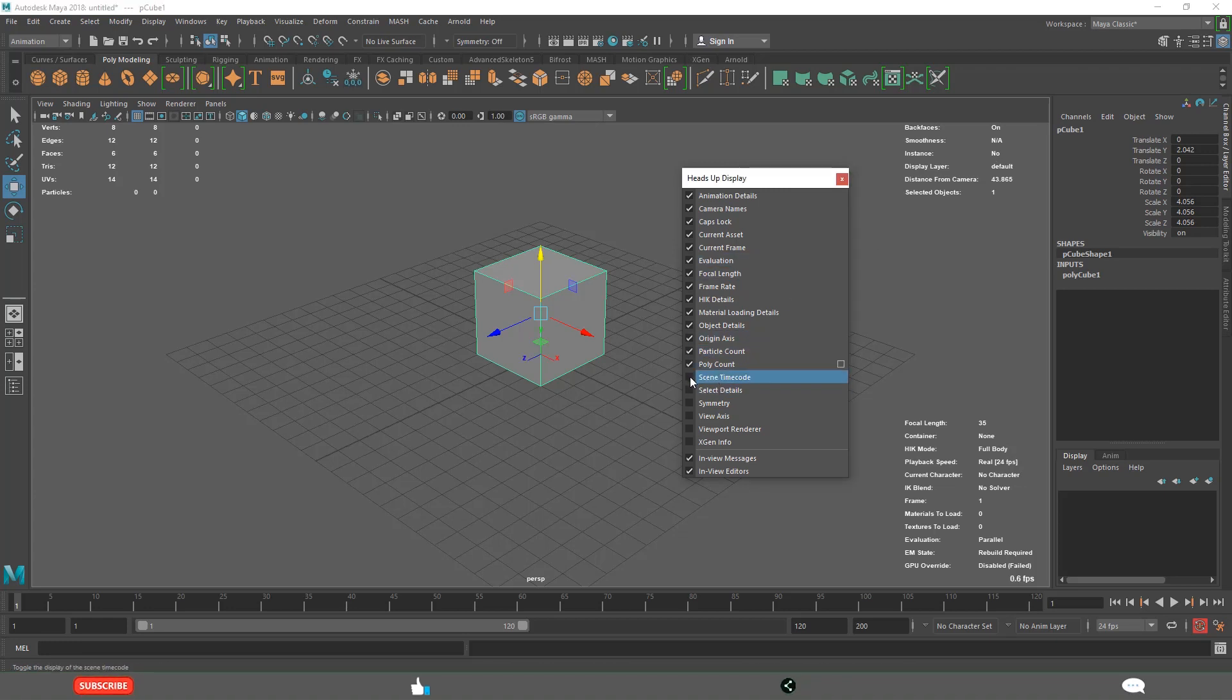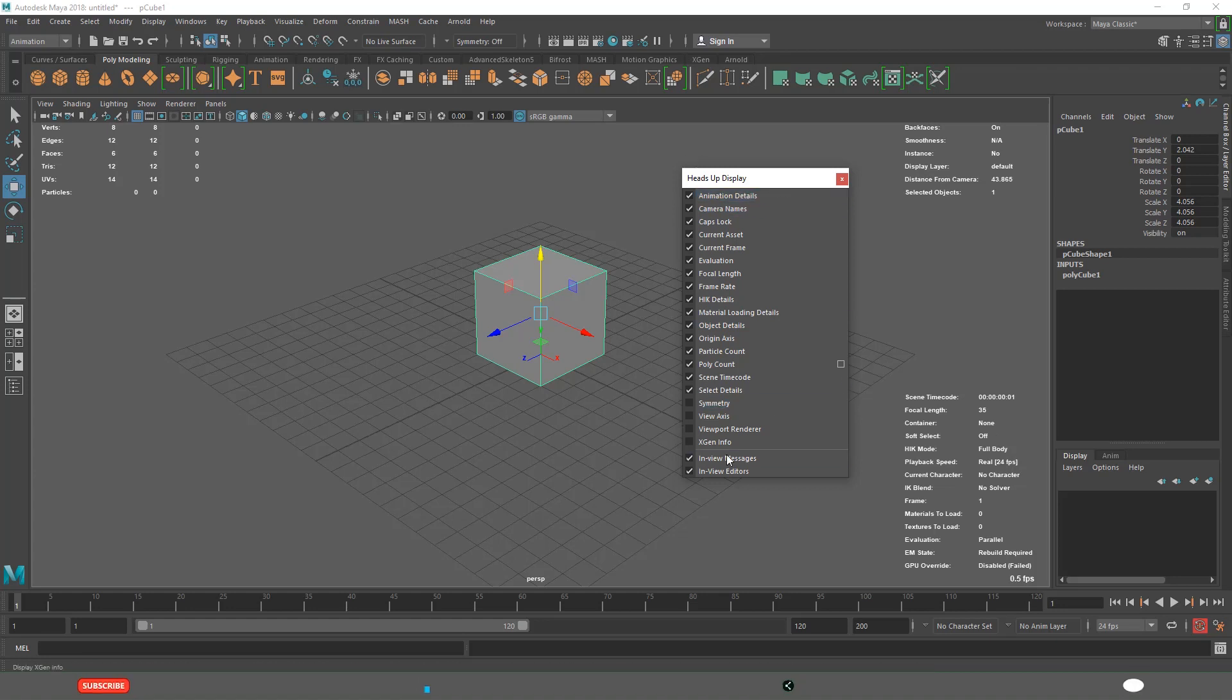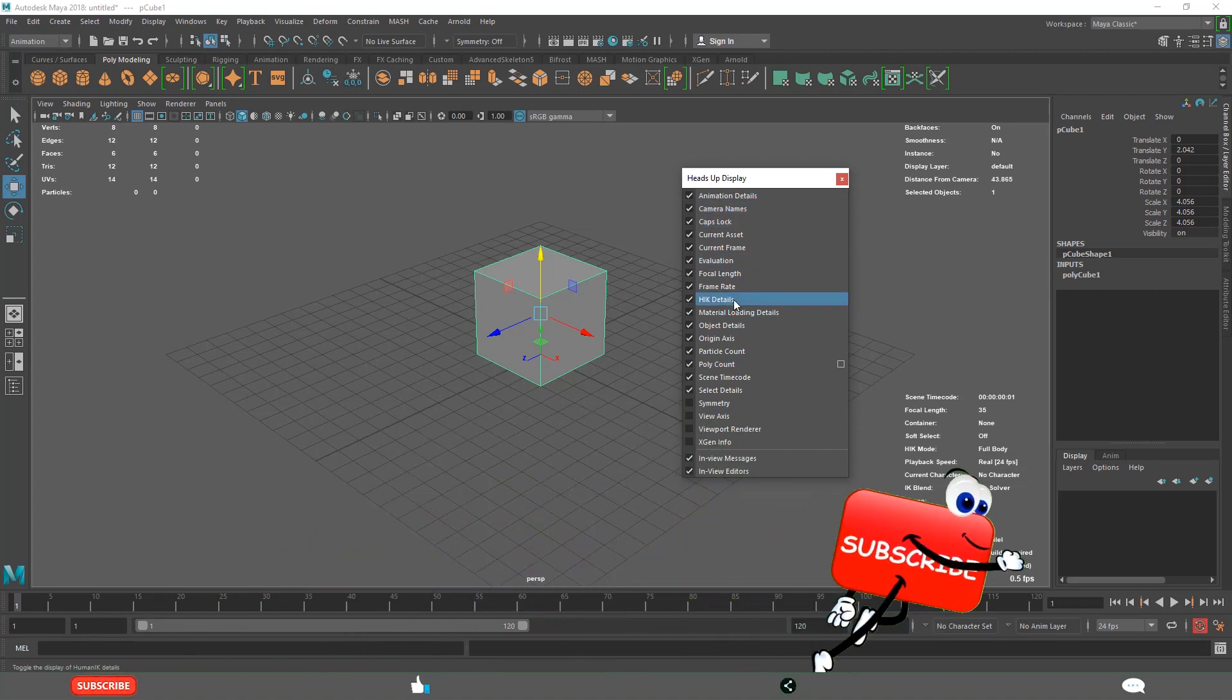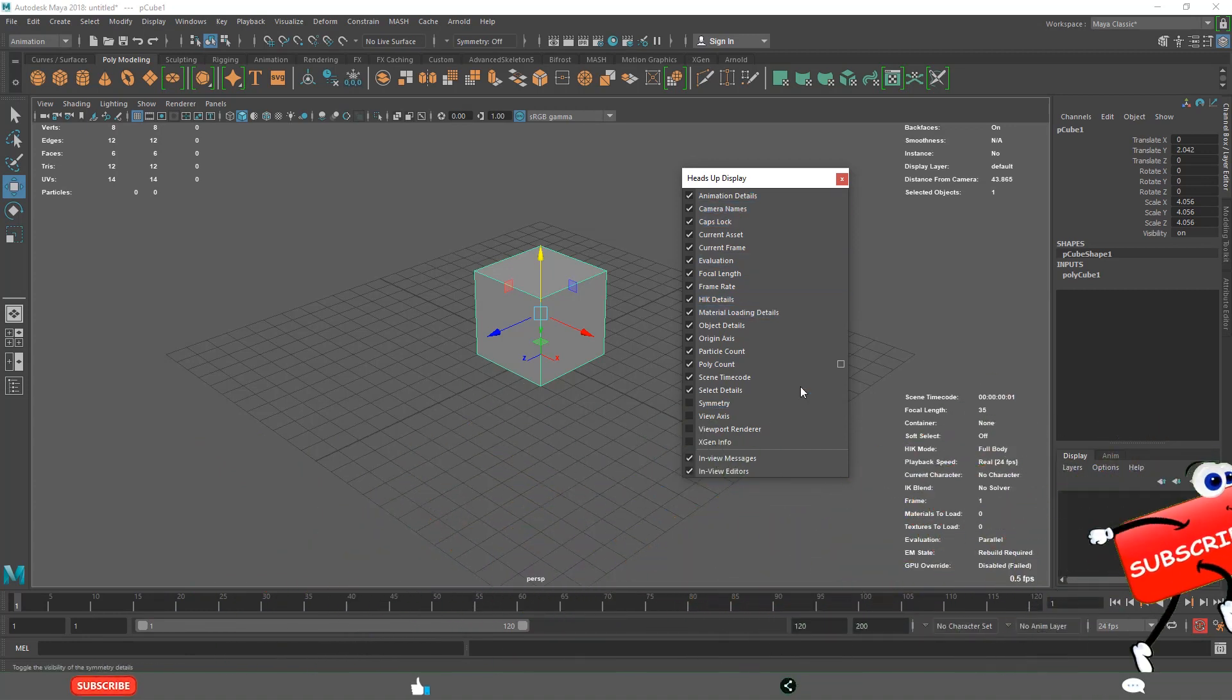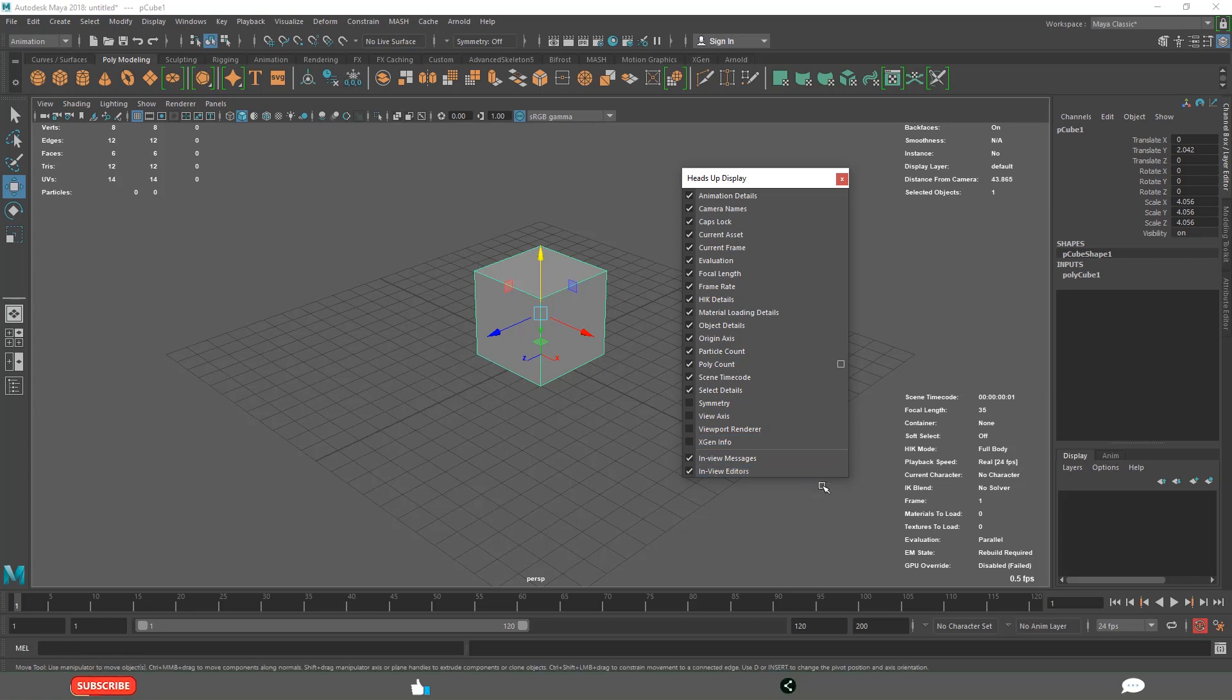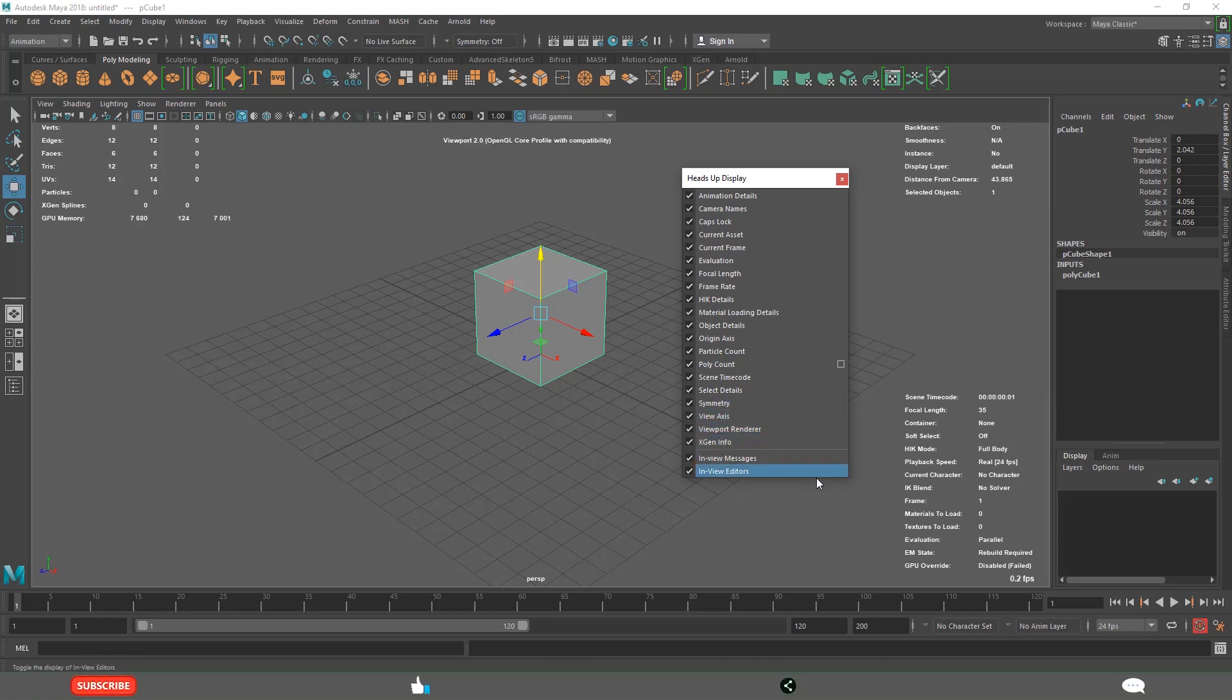All of these you will come to know by the end of the course, the details about all these things. Because sometimes we use some features in the modeling phase, some features we use in the animation phase, sometimes we use in the rendering phase.